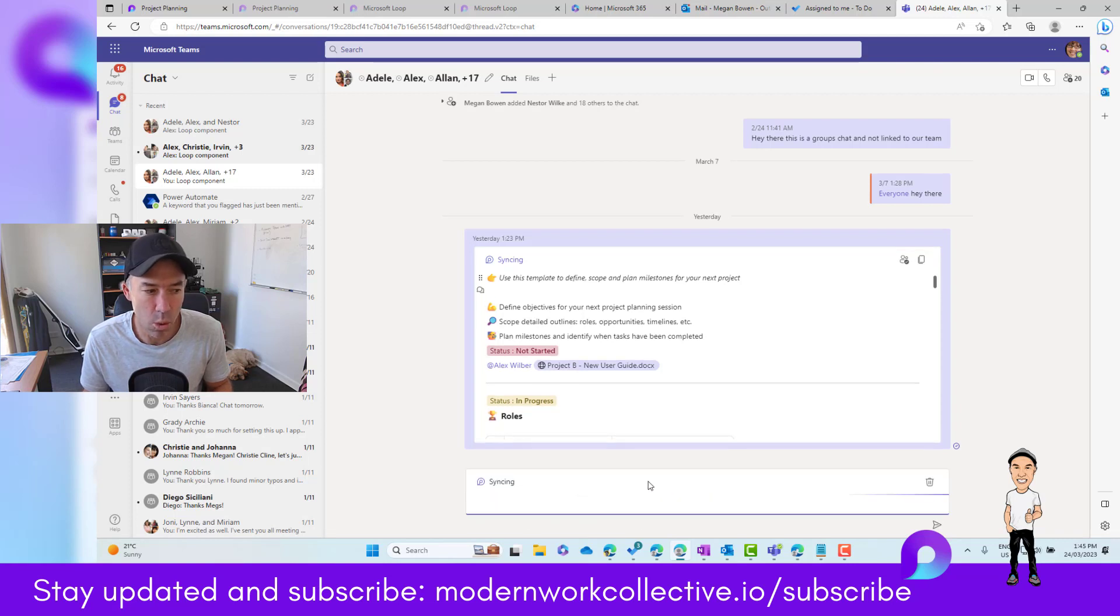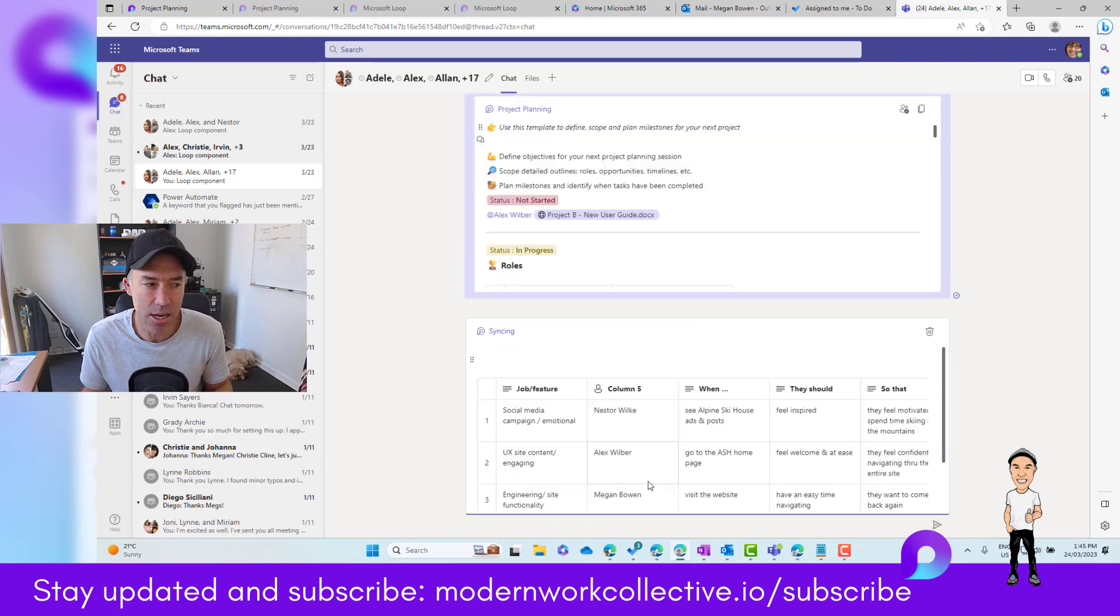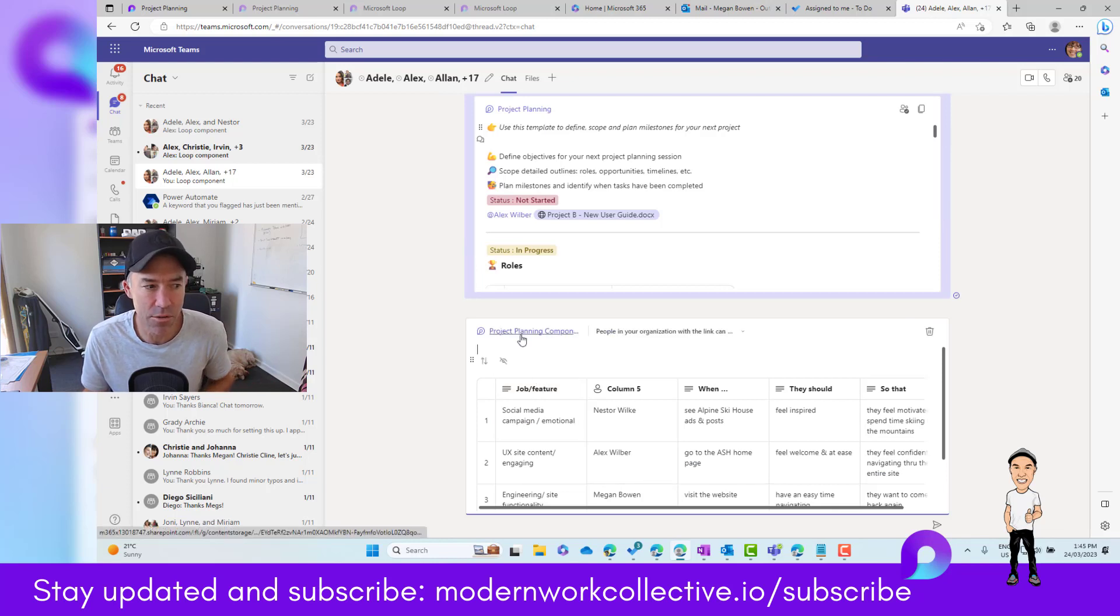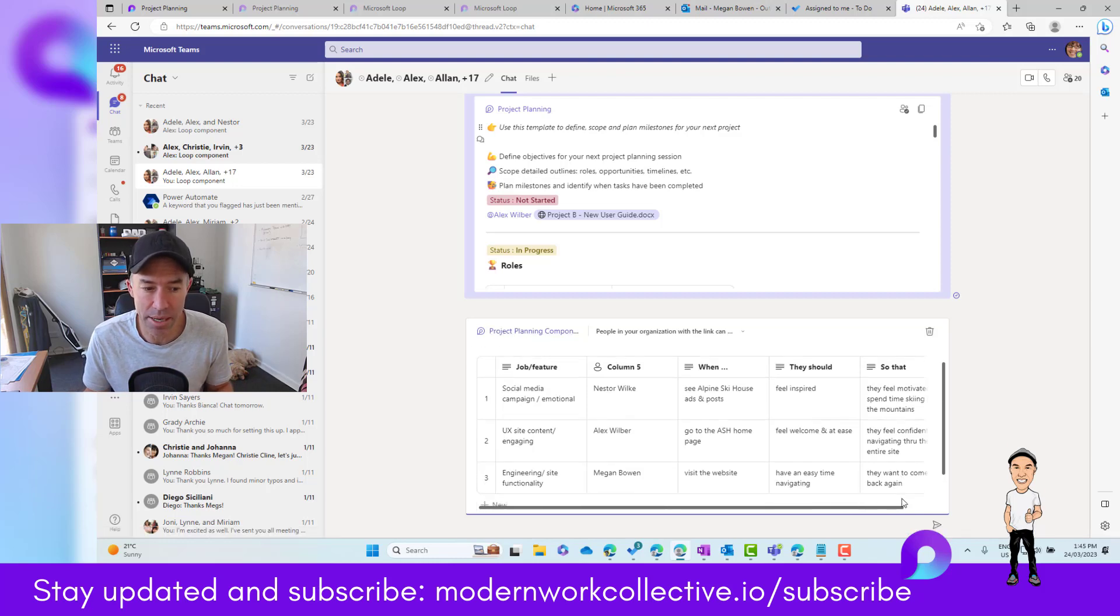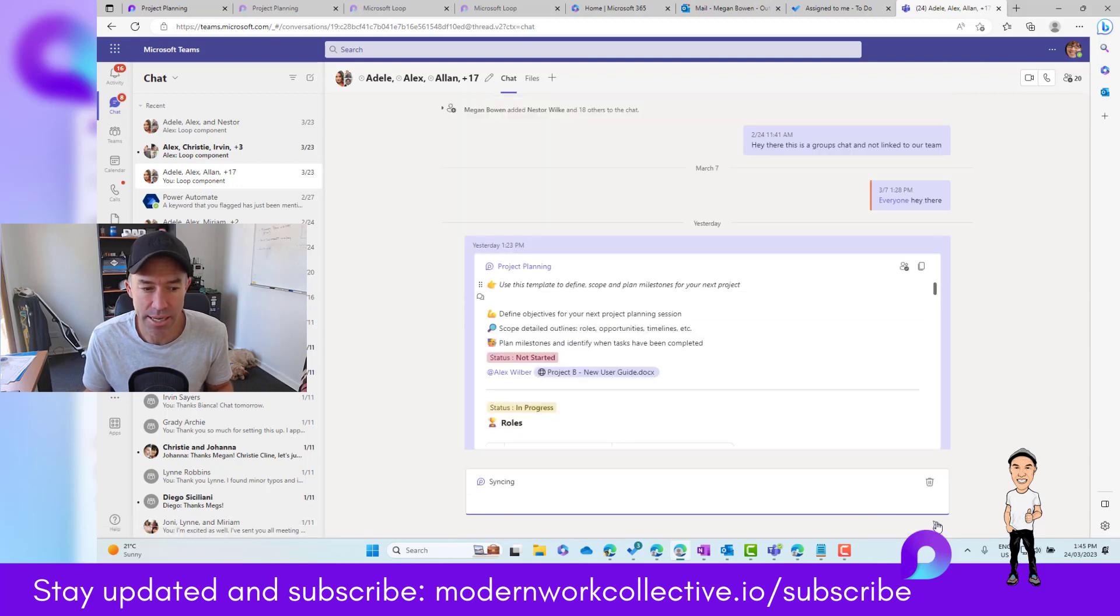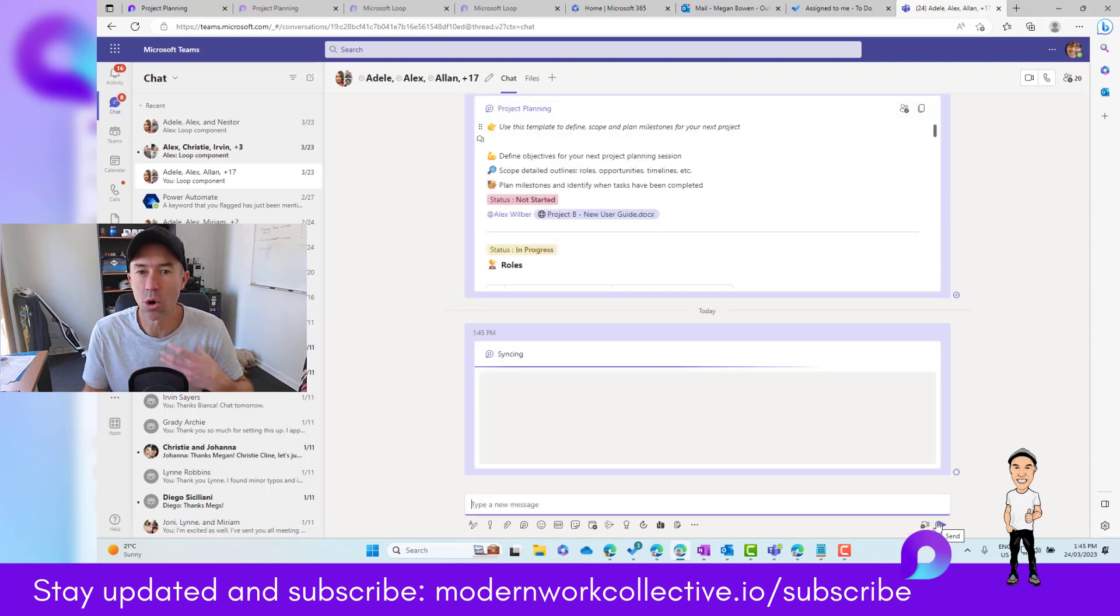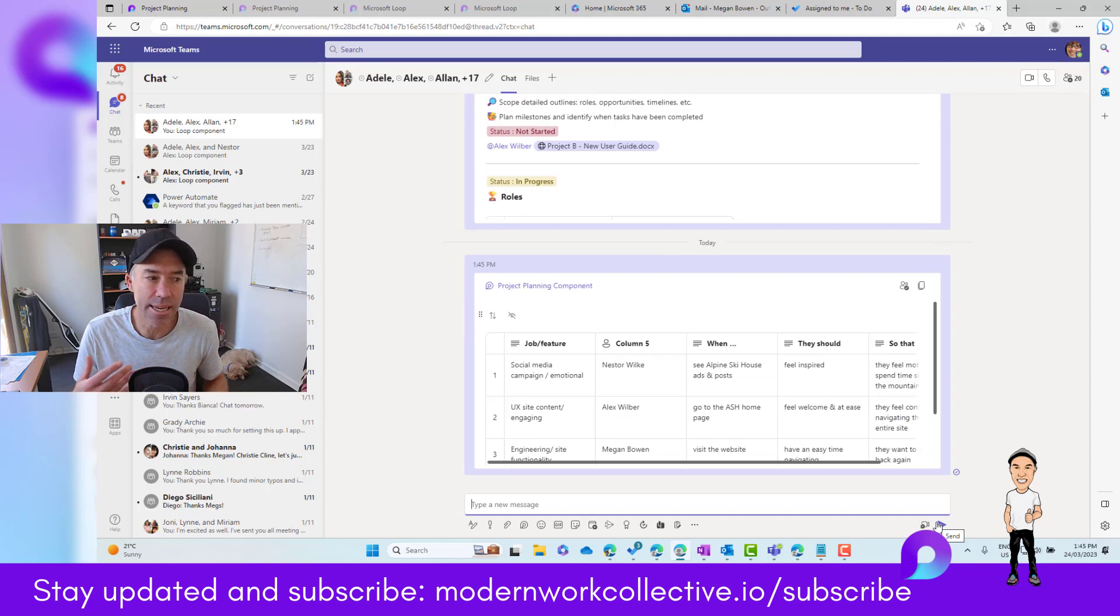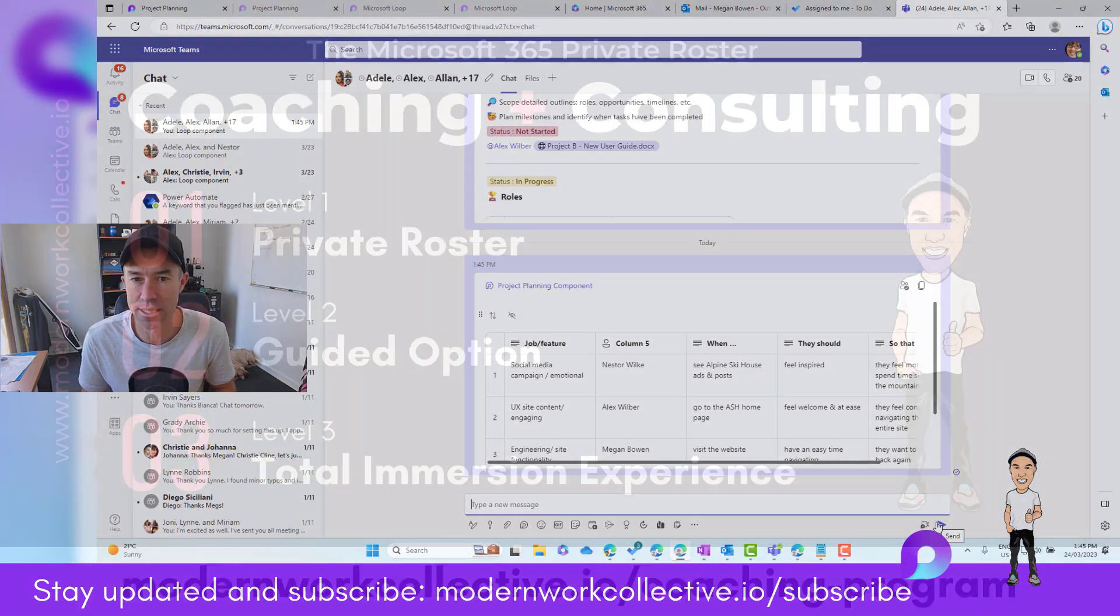I can hit the paste button. Then we can see just that component, just that table that has come out of the project planning Loop page in the Loop application. I can hit send, and now we can all seamlessly interact with just that assignments table.